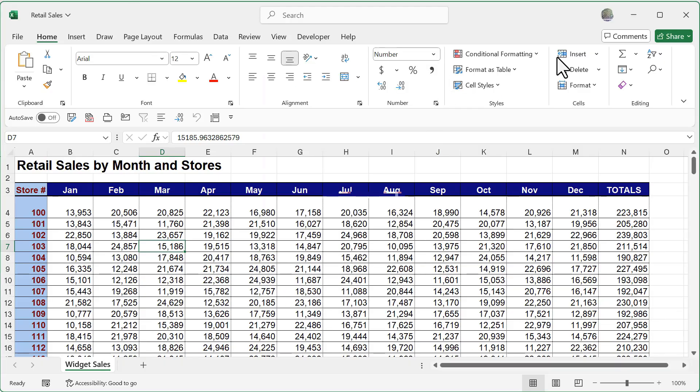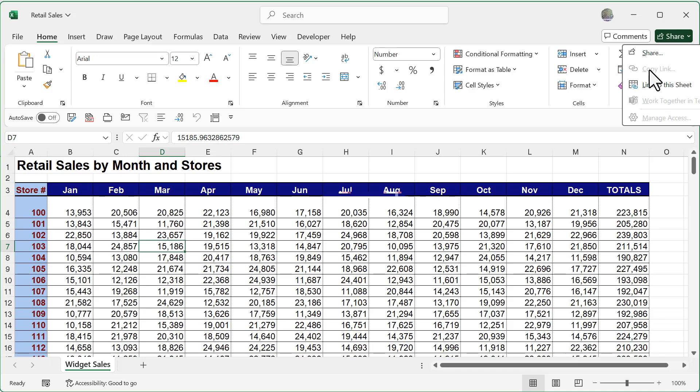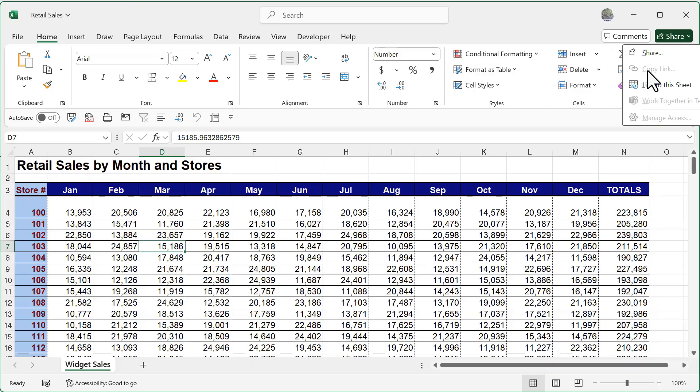I'm going to go in and click away. And then also notice here when I click on share that my copy link option, which is going to be a link to the online OneDrive file, it's currently grayed out because it's not currently saved in the cloud. But once you do save it in the cloud, you'll be able to share and collaborate on the same file.